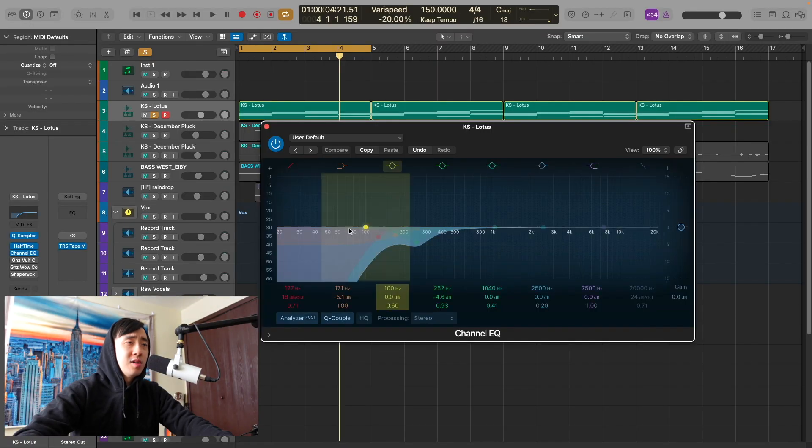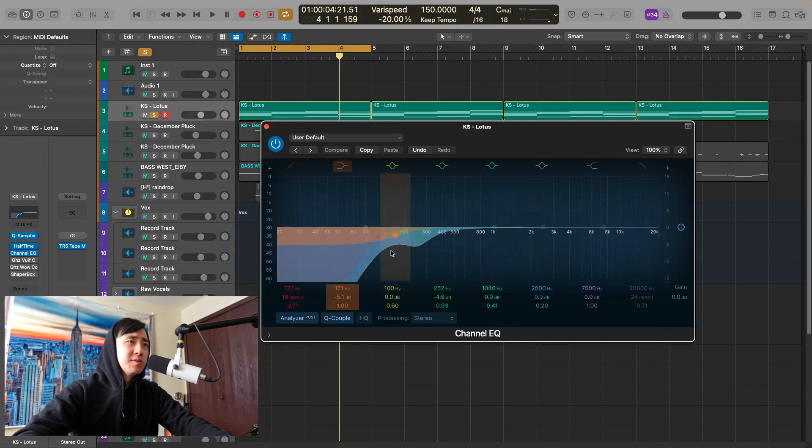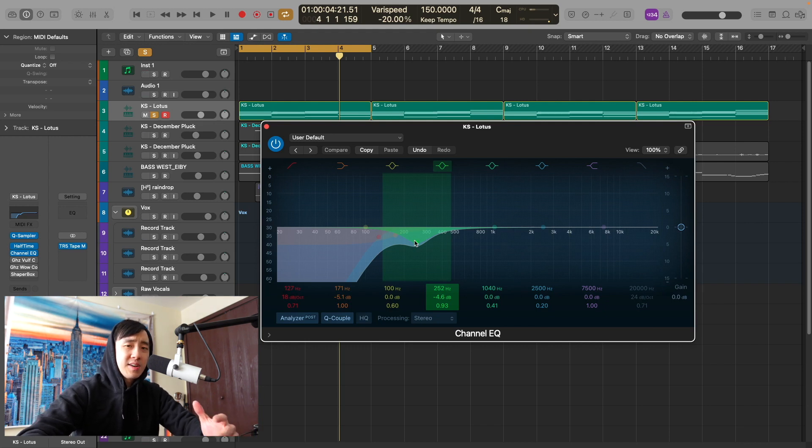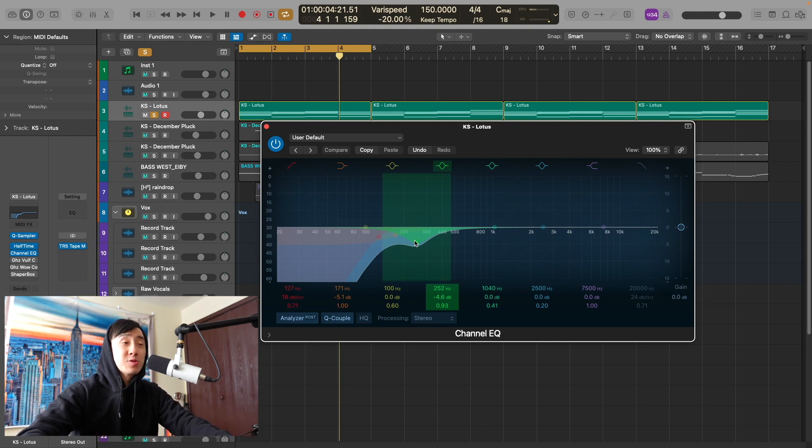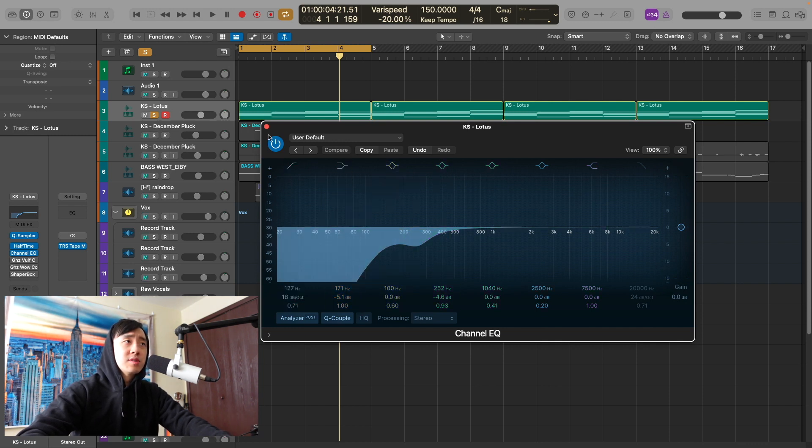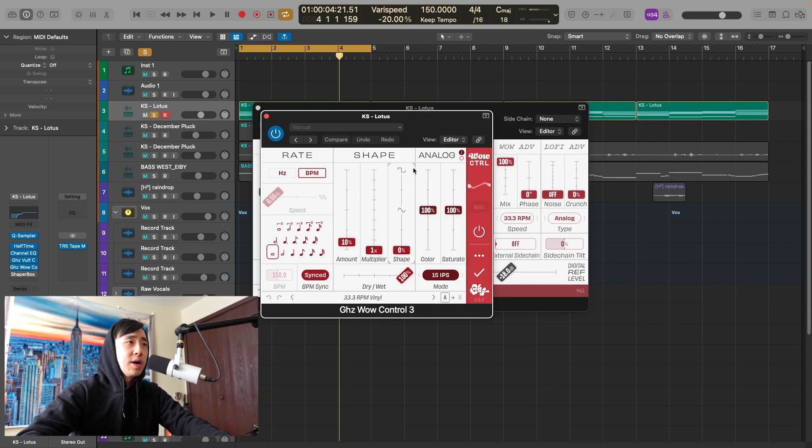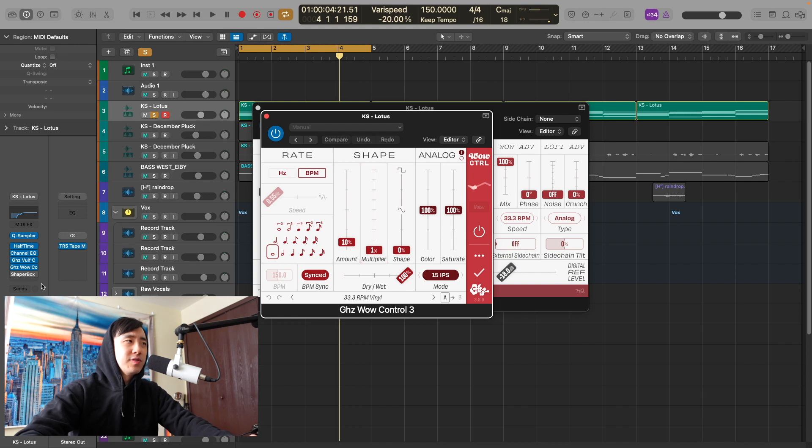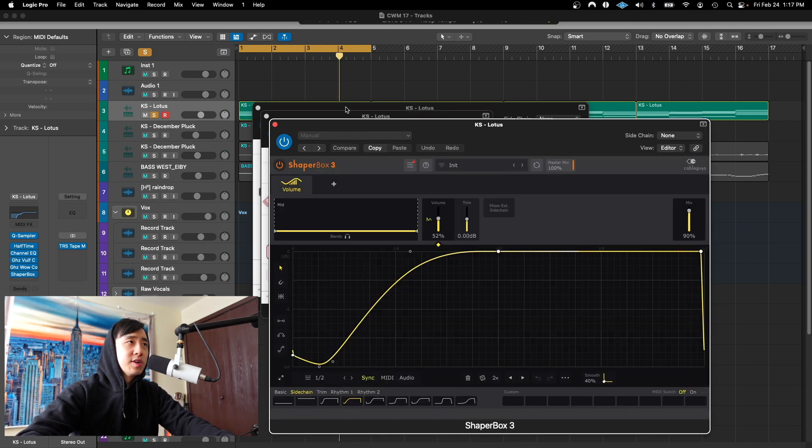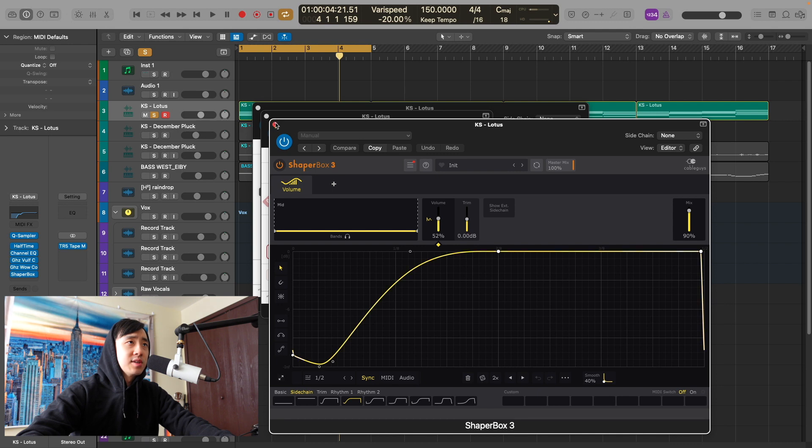Then I added this EQ, just getting rid of the lows that was a little muddy in this area. So I scooped out 250. If your sounds ever sound a little muddy, that's where you need to go - the two to three hundred range. Pulse compressor for some compression and waveform control, just to give that tape feel and movement. Shaper Box just for sidechain.